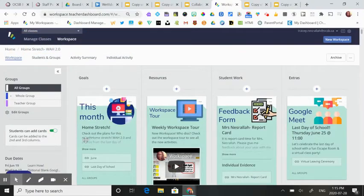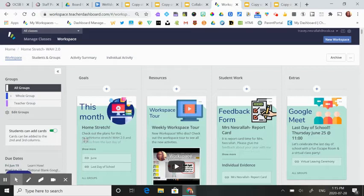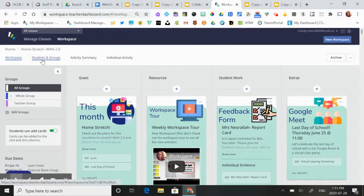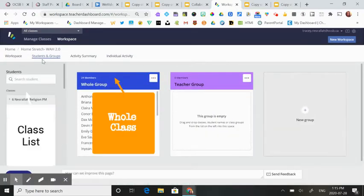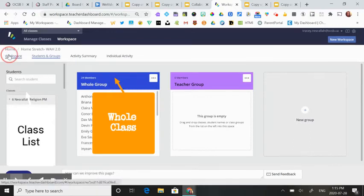Turning your collaborative Google Slide into a collaborative work environment is very easy in HapraWorks. First, go to students and groups and make sure your entire class is added into one group. Go back to your workspace.